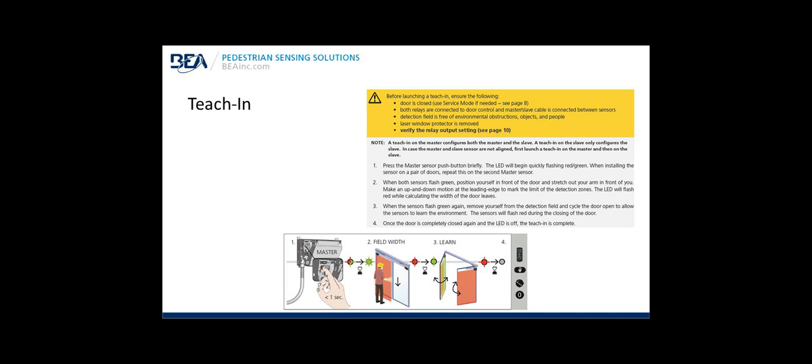Step one, press the master sensor push button briefly. The LED will begin to quickly flash red, green, red, green, red, green. When installing the sensor on a pair of doors, repeat this on the second master sensor. Step two, when both sensors are flashing green, position yourself in front of the door and stretch out your arm in front of you as if you're going to shake hands with the door. Make an up down swiping motion at the leading edge of the door to mark the detection field width. The LED will flash red while calculating the width of the door leaves.